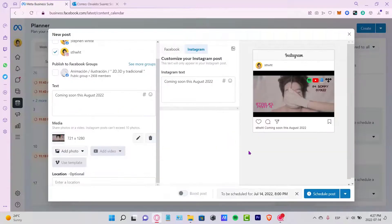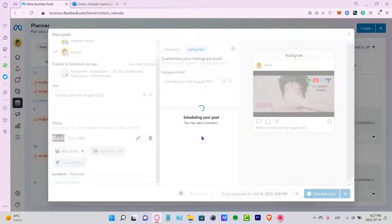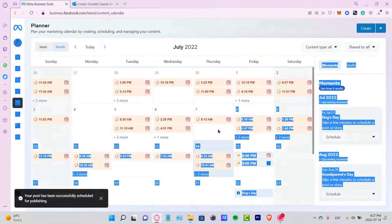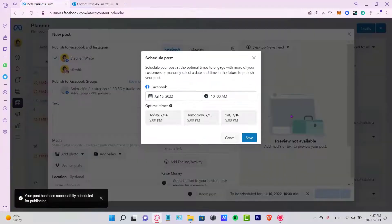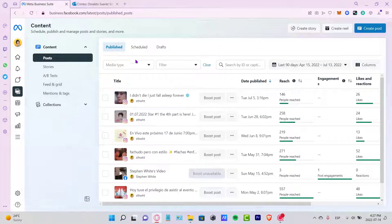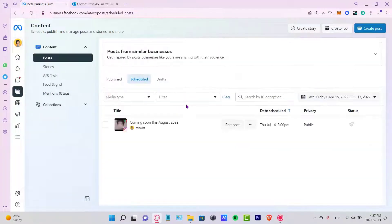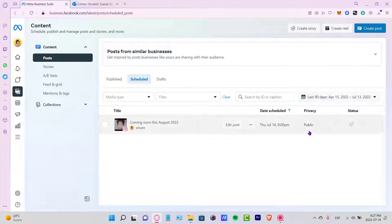The post now shows as scheduled. We've already set the time and clicked Schedule. It says this may take a while. If you go back into the Content section and then the Schedule tab, you'll see that our post is ready to be published, along with its privacy settings and boost status.